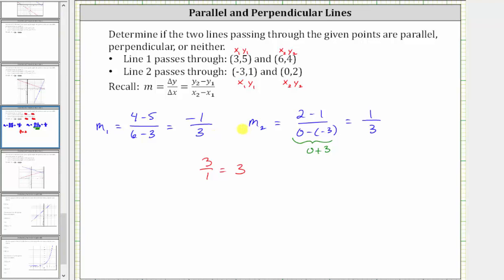Another check for negative reciprocals is to see if the product equals negative one. Negative one third times positive one third is negative one ninth, which is not negative one — another way to verify the slopes are not negative reciprocals. Therefore, the two lines are neither parallel nor perpendicular.